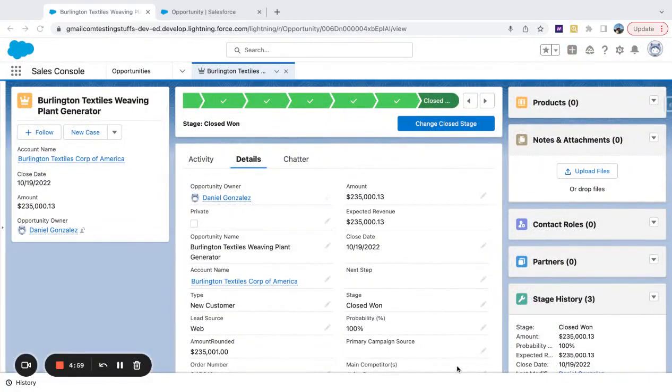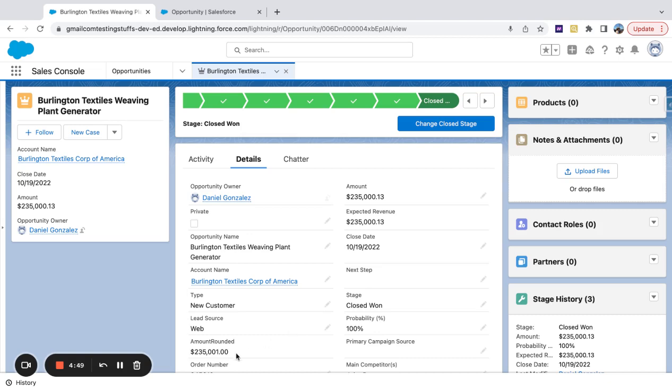We're going to be looking at a simple formula to round numbers in Salesforce. Before I get into the formula, there is a thing to note: if you're creating custom number fields, you can select how many decimal points you want.